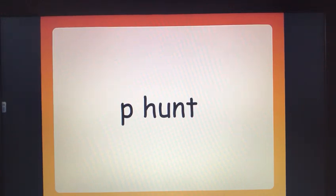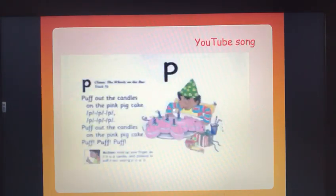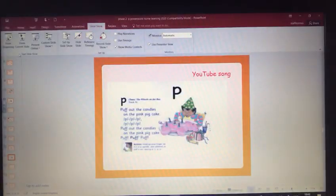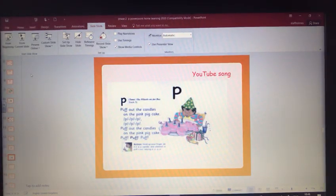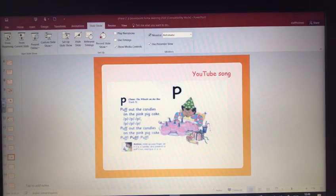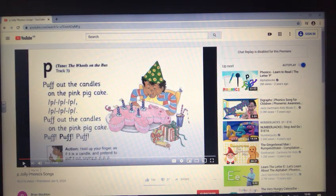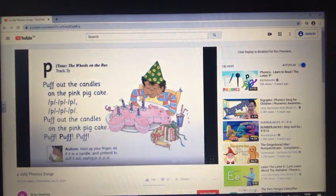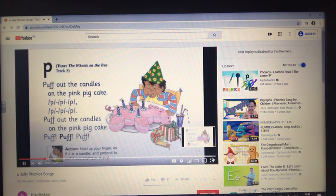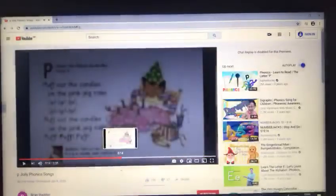So well done on all the exciting things that you will have found on your hunt, because when I spoke to some of the mummies and daddies, some of you were thinking of some amazing things to find on your treasure hunt. So well done. So we're going to go to our song. So we're going to play it on YouTube just so we get the tune. Are we ready? Get our finger ready to blow out those candles.